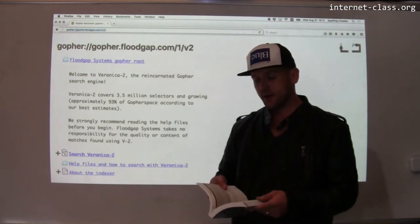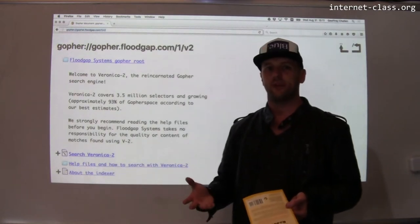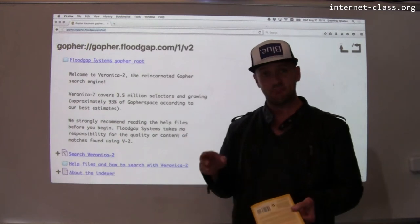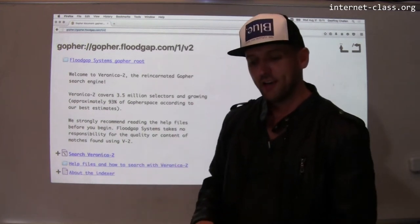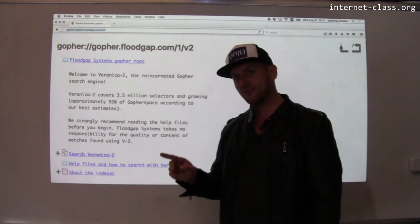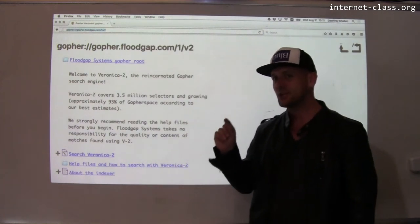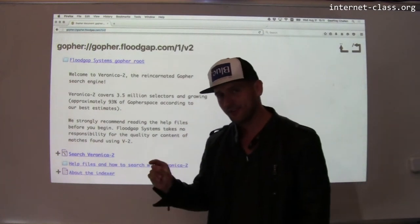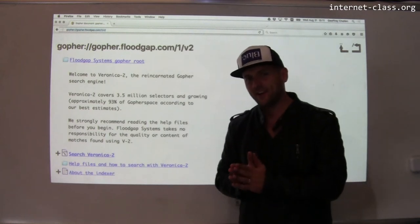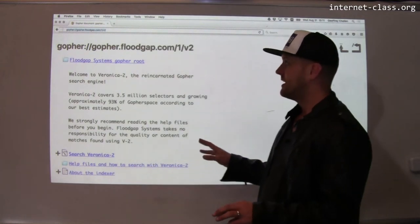Anyway, Gopher co-existed with the web for a number of years, and the Gopher space is actually still alive. To get into the Gopher space, the easiest way to do it is to install a plugin in your web browser — which is potentially a sign of who won the war between the Gophers and the web.